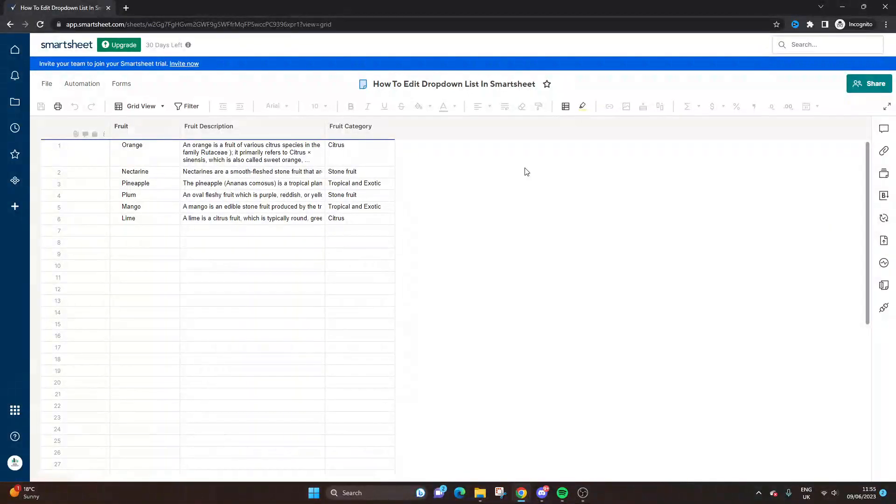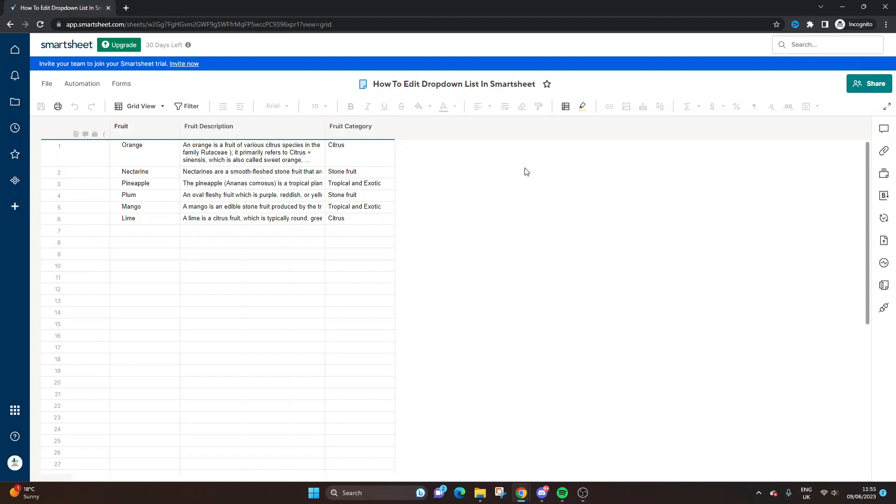Are you wondering how to edit a drop-down list in Smartsheet? If that's the case, you've come to the right place, because today I'm going to walk you through exactly what you need to do.